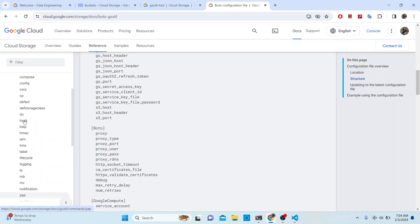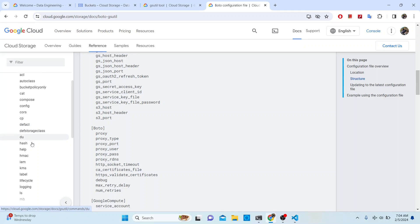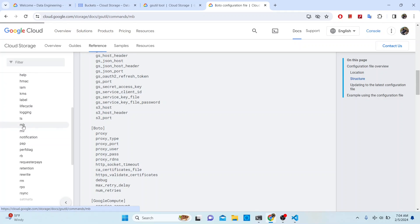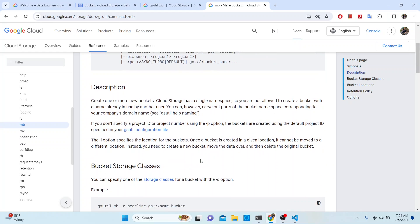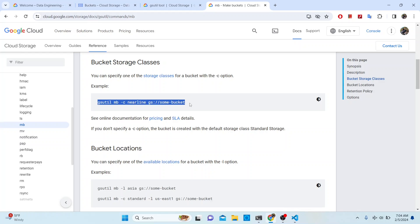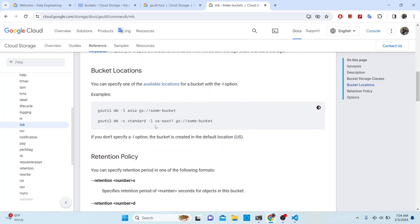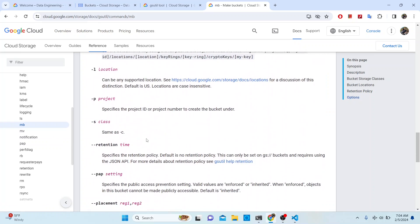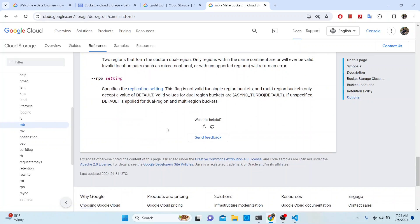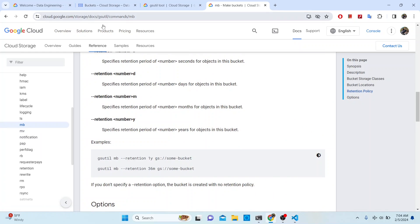This documentation also includes a sort of cheat sheet for gsutil commands. The command we just used is `mb`, which stands for making a bucket. It gives you a lot of options — for example, you can specify the storage class such as Nearline, or specify different locations. There are many options available, so check this page out. I'll put a link in the description as well so you have it handy.